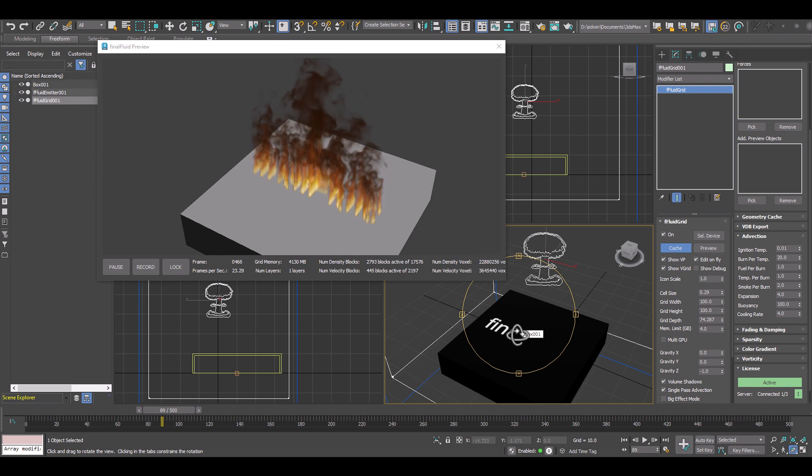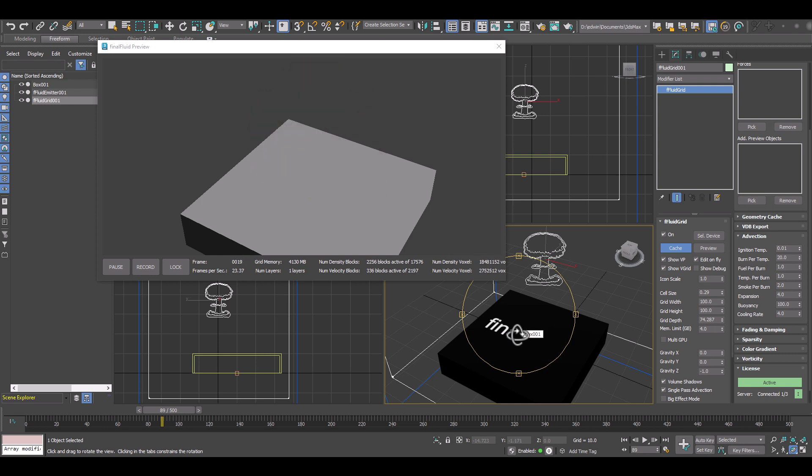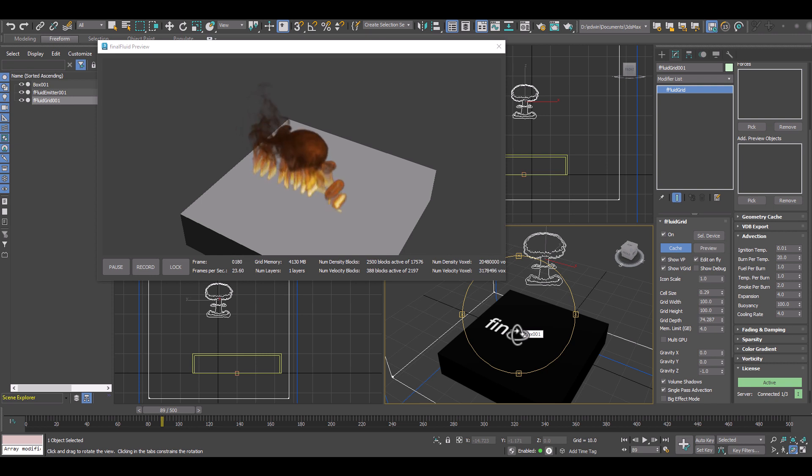And make sure you get the free version of Final Fluid, the public beta version, that allows you to create all these amazing effects.